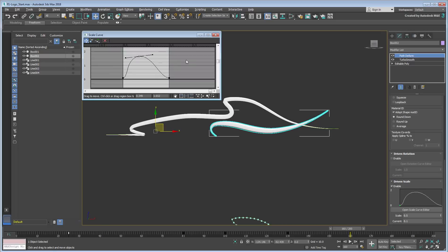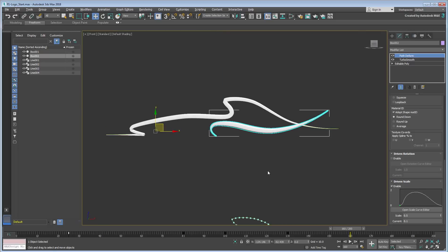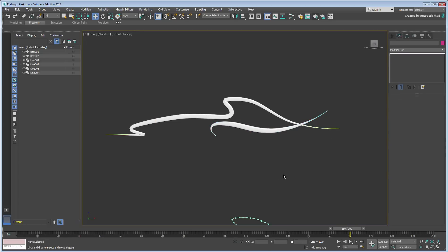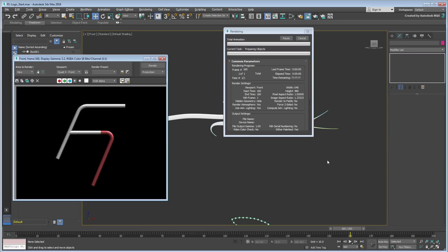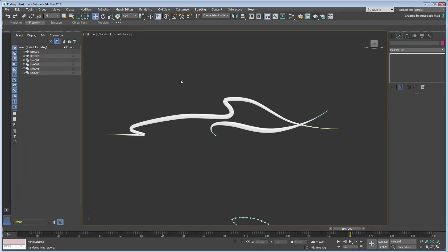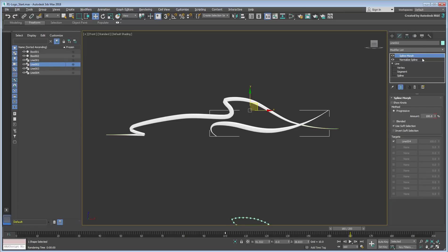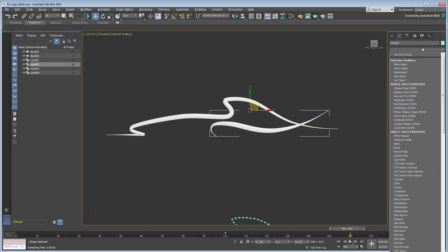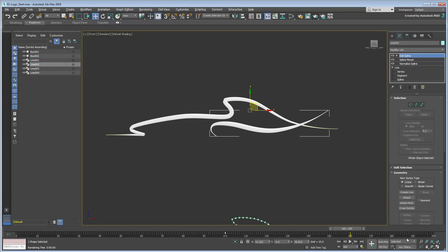Keep in mind that when you normalize a spline, you reset the Segment IDs, so that an object relying on that will now have the same material applied. You may need to add another Edit Spline at the top of the stack to redefine the Segment IDs.